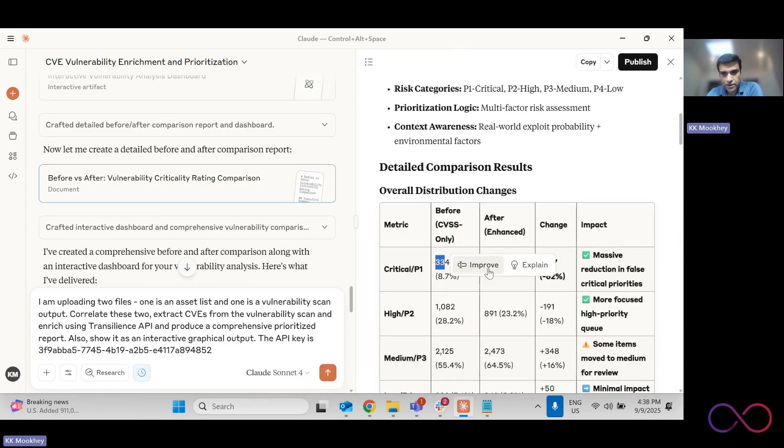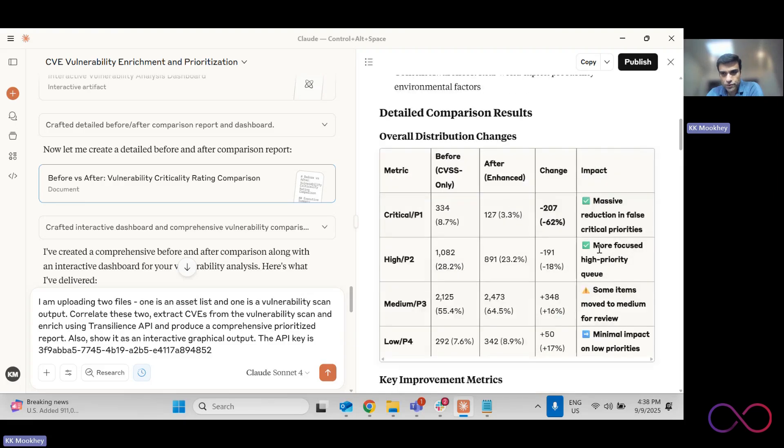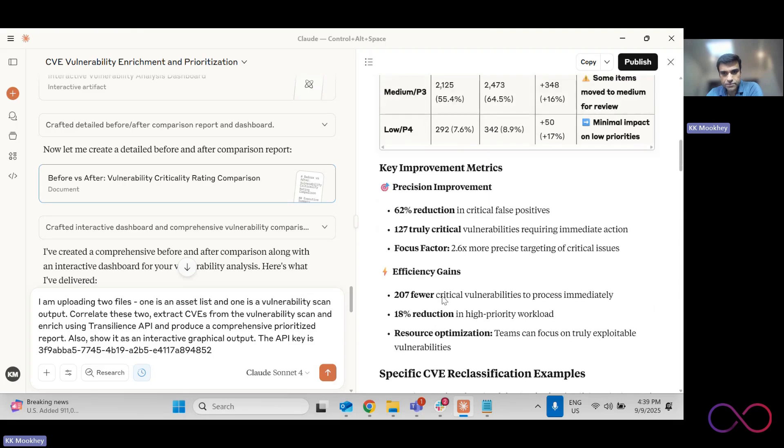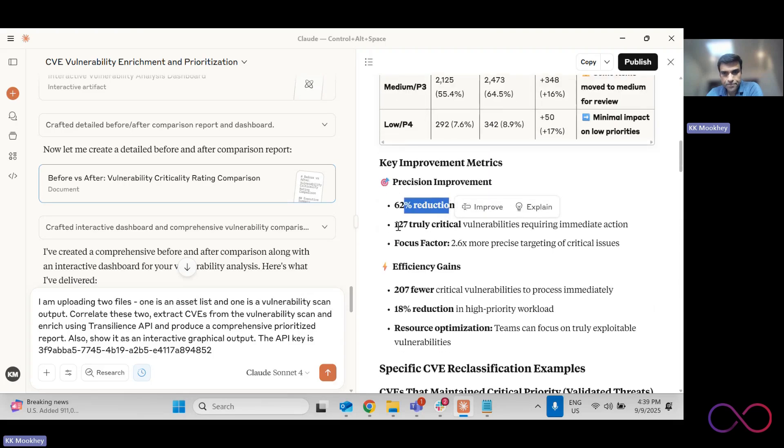And now I can actually sort by just looking at all the critical vulnerabilities. I can see it as high vulnerabilities, I can sort filter by EPSS, what are network accessible vulnerabilities, et cetera. So it's a pretty cool report. And then also if you see here, this is the criticality rating comparison, right? So this is a more clear picture. So from 334, we are down to 127, massive reduction in false critical priorities, more focused high priority queue that has also dropped. And some items have moved to medium and low, all of that is so 62% reduction.